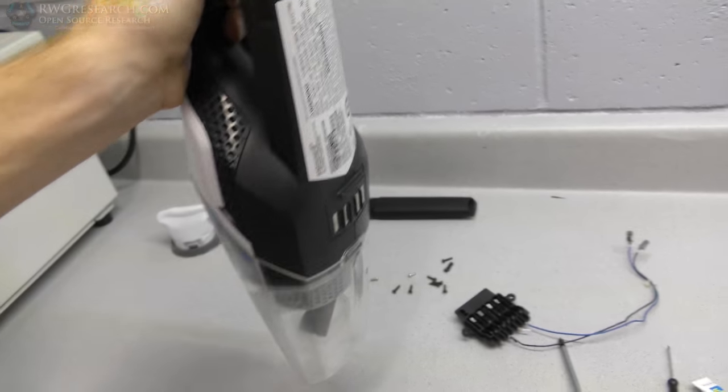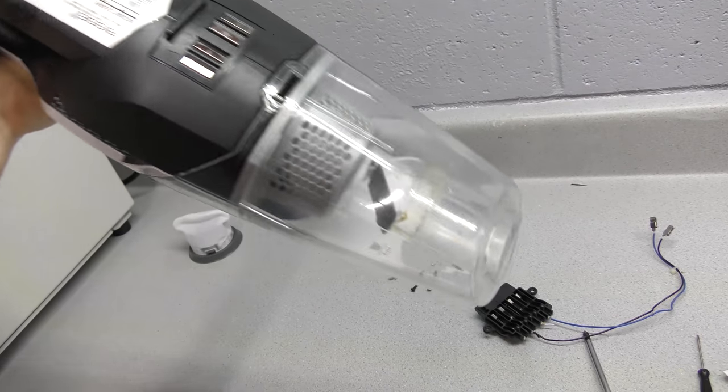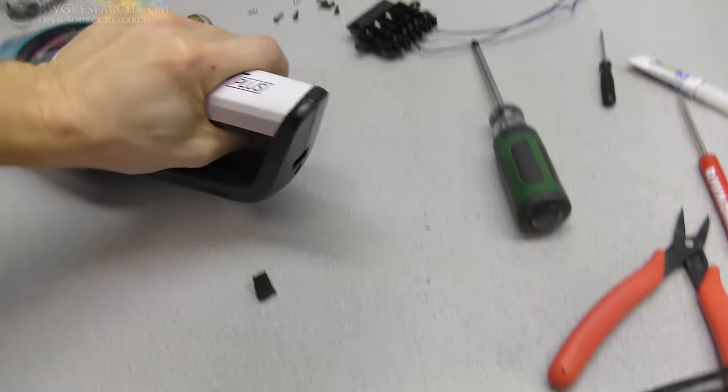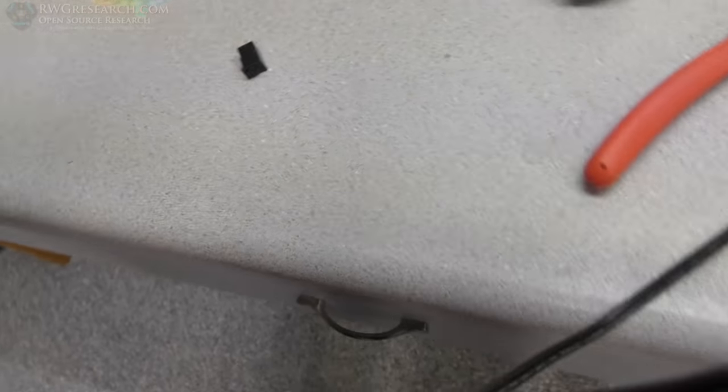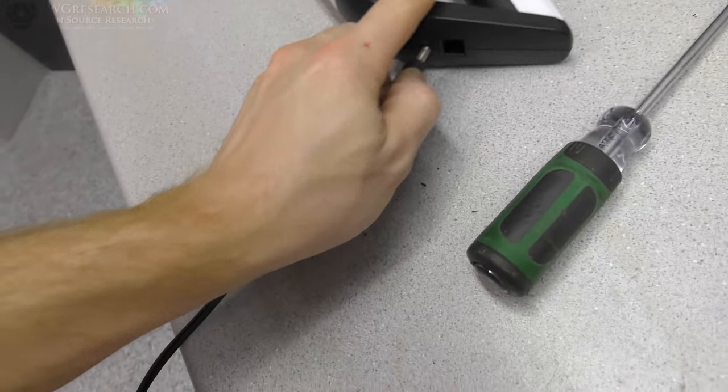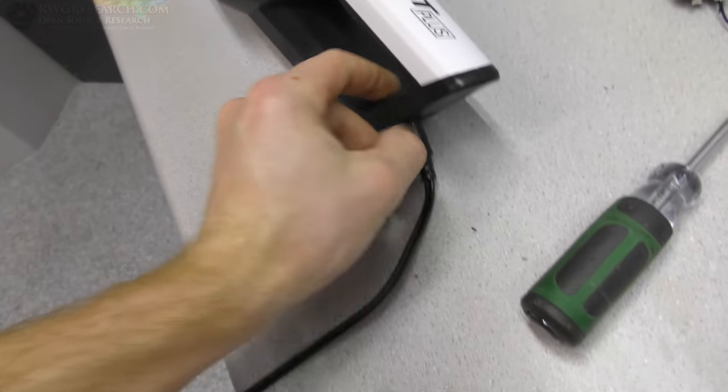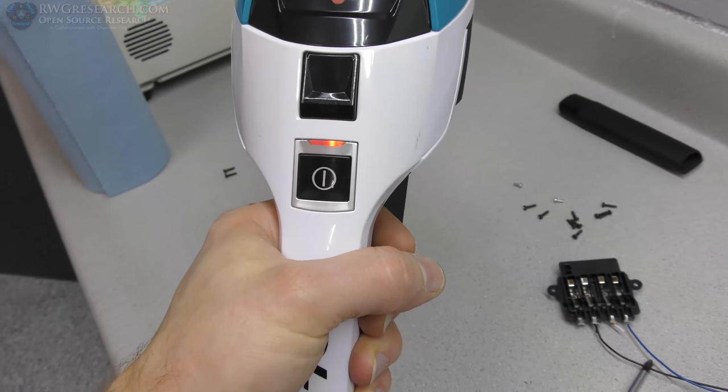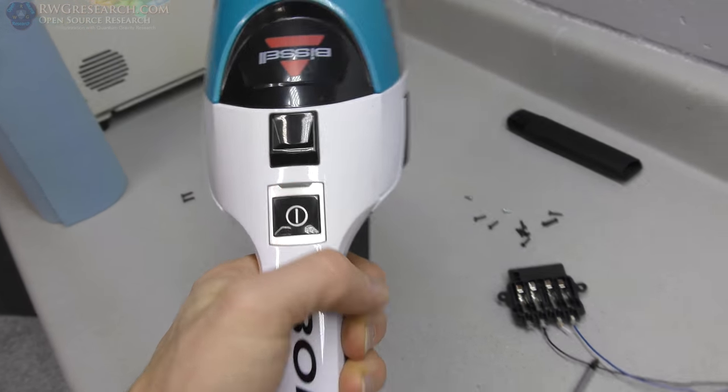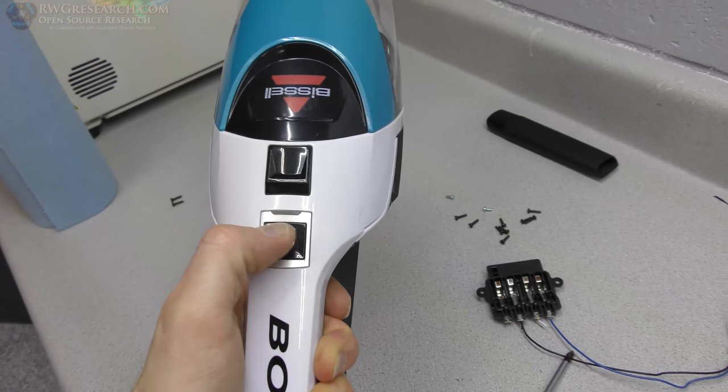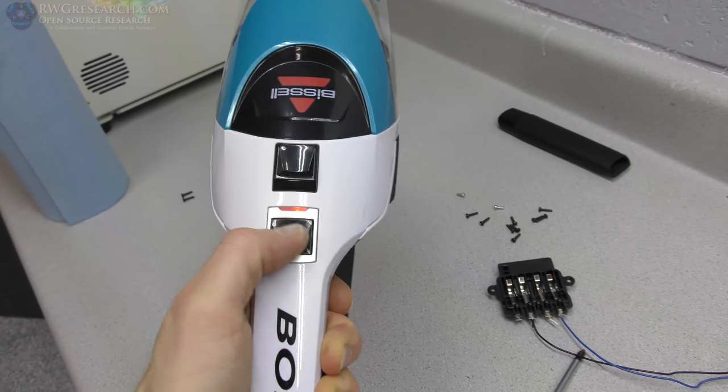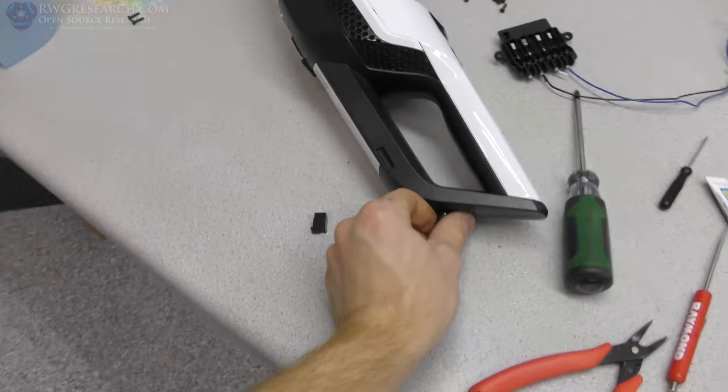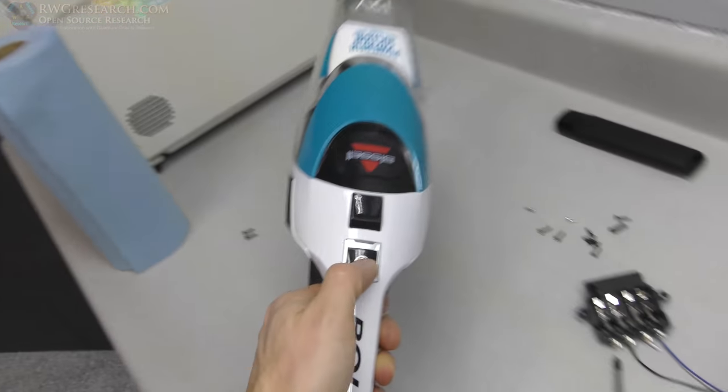Plug this in, okay, and then our indicator light shows that it's charging. We can't turn it on while it's charging, so if we unplug it then we can turn it on.